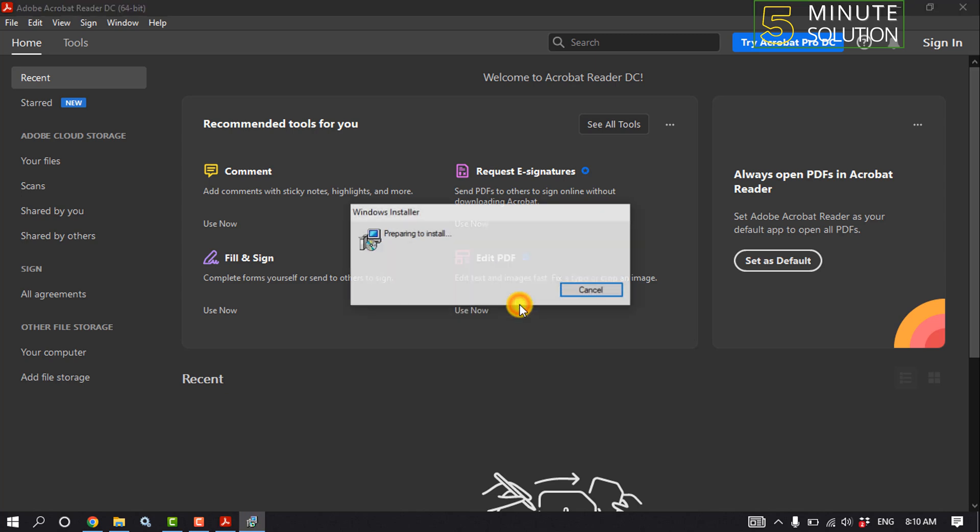Click Yes. It may take some time to finish the installation process.